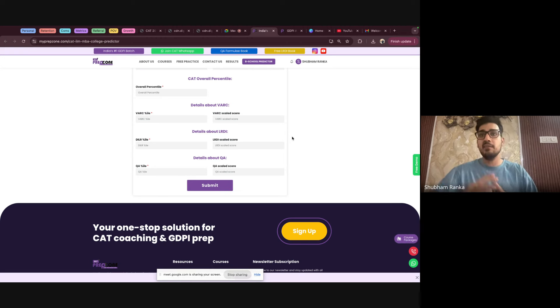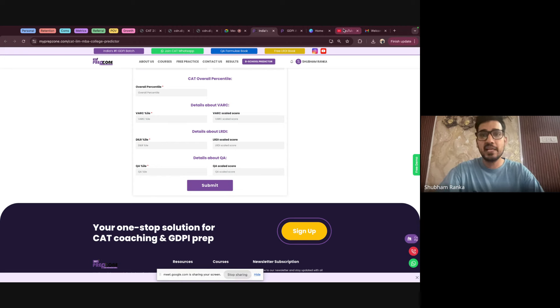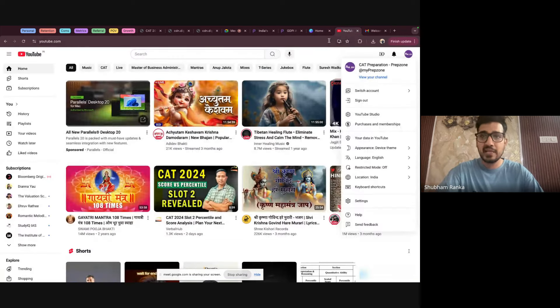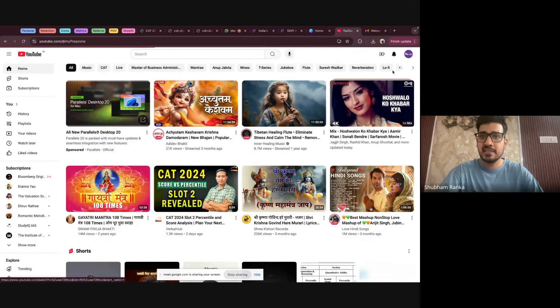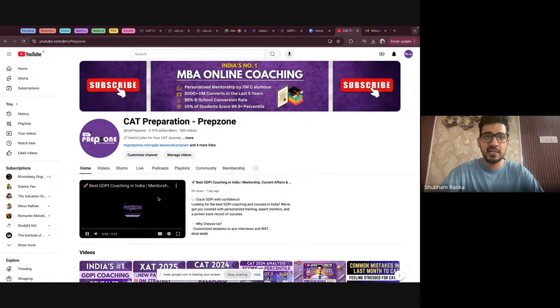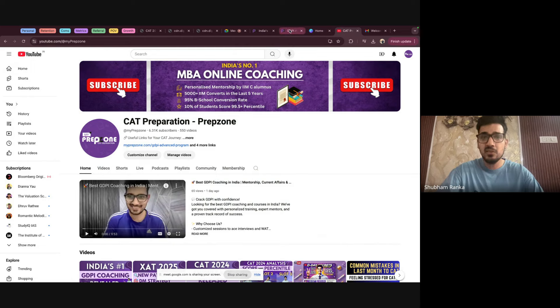Once you have it, then GDPR coaching is where to start. Guys, on our YouTube channel, we have already added a video where we have evaluated all the GDPR course variants available. So you can check that and this is available on myprepzone YouTube channel only. It's the best GDPR coaching in India. You can check it here.